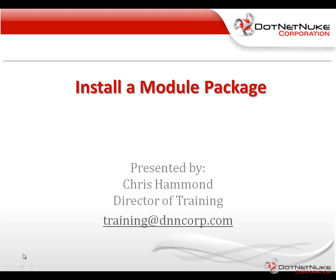Hello, my name is Chris Hammond. I'm the Director of Training here with DotNetNuke Corporation. In this brief video, I'm going to show you how you can use the installer within DotNetNuke to upload a module package.